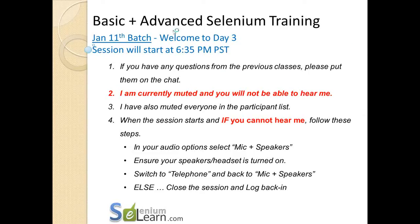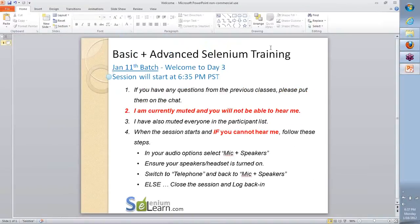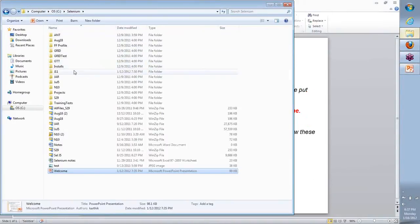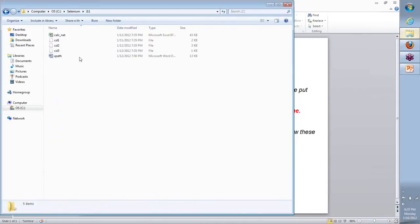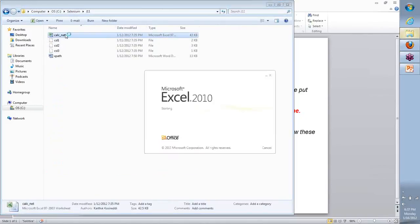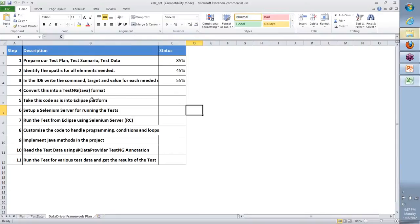Hi team, welcome back to the Day 3 continuation for our Jan 11th batch. What we will do is look at where we stopped last time on Day 2, and then we're going to move forward from there. Starting with that Excel, here is where we started to develop our overall approach and plan.